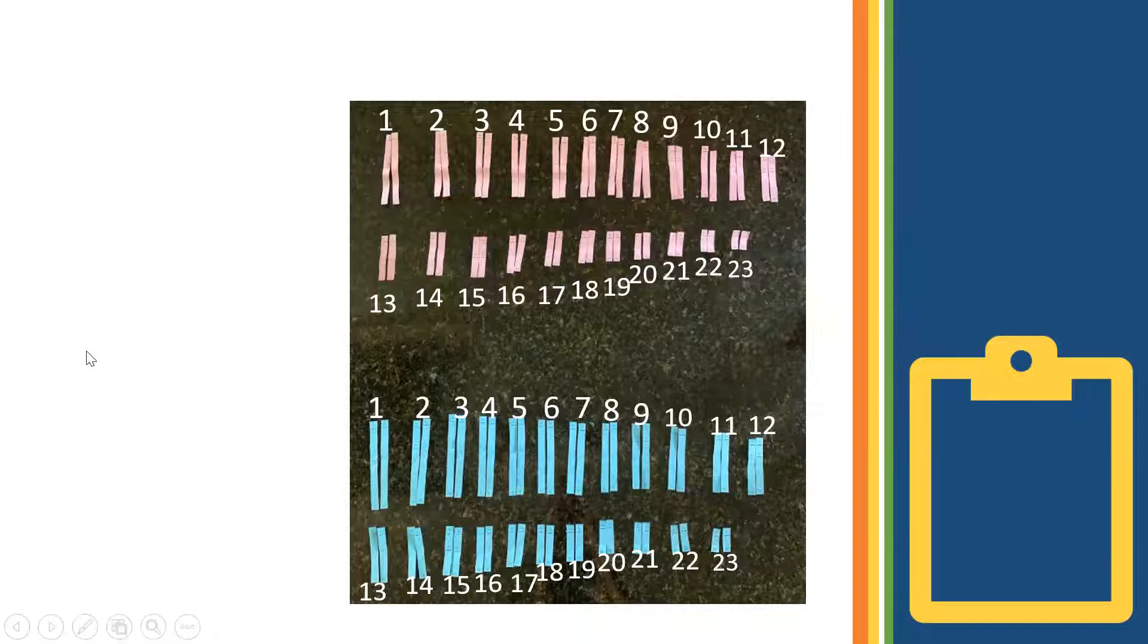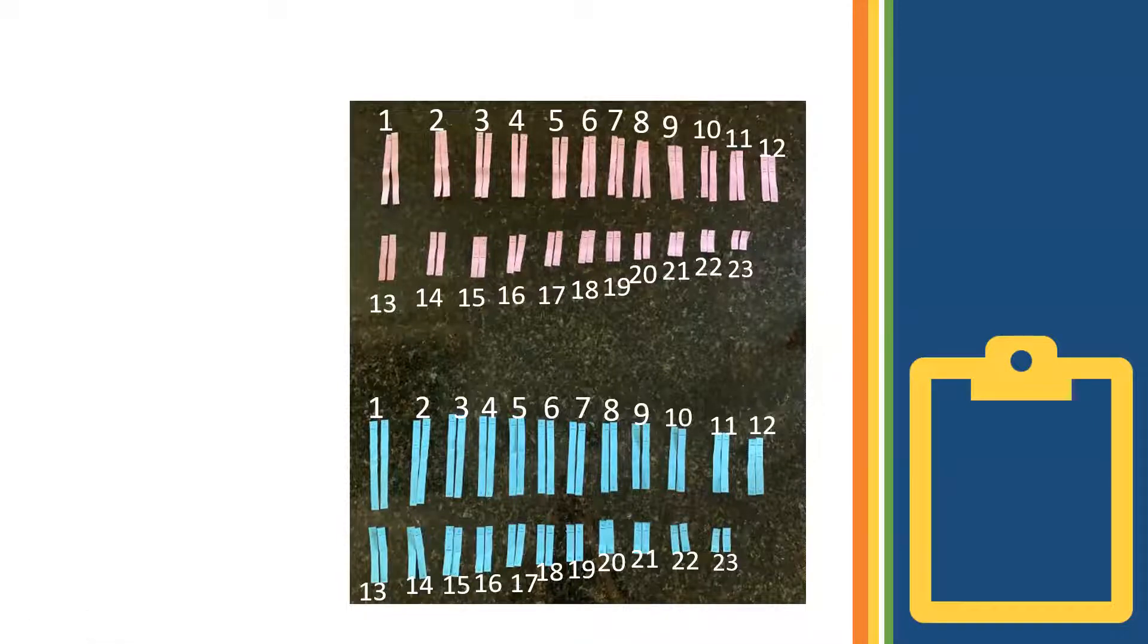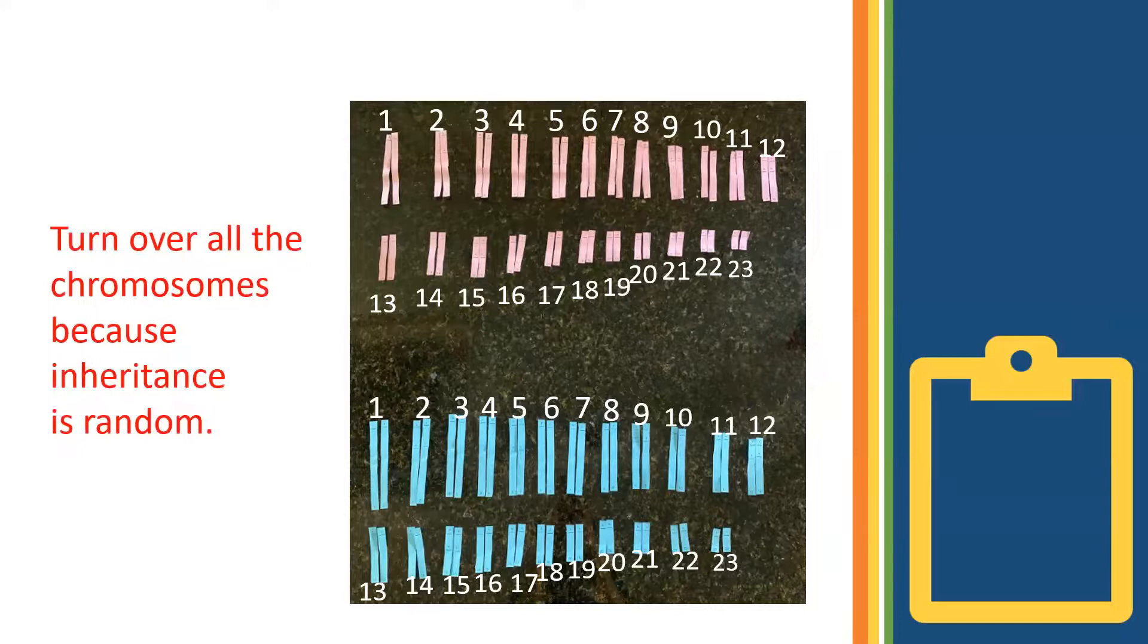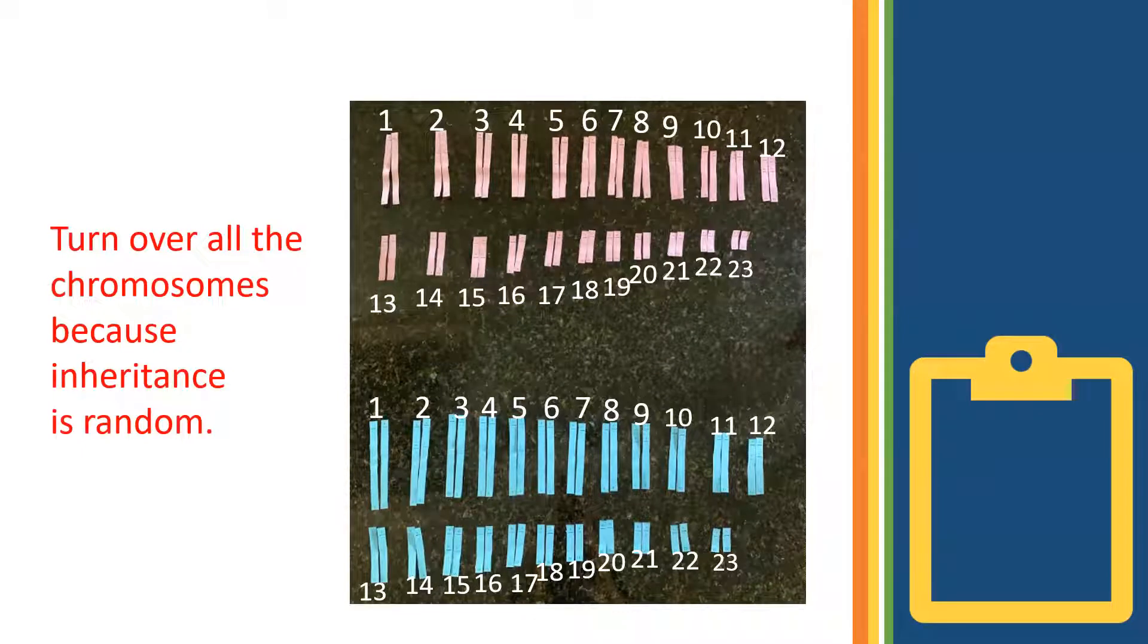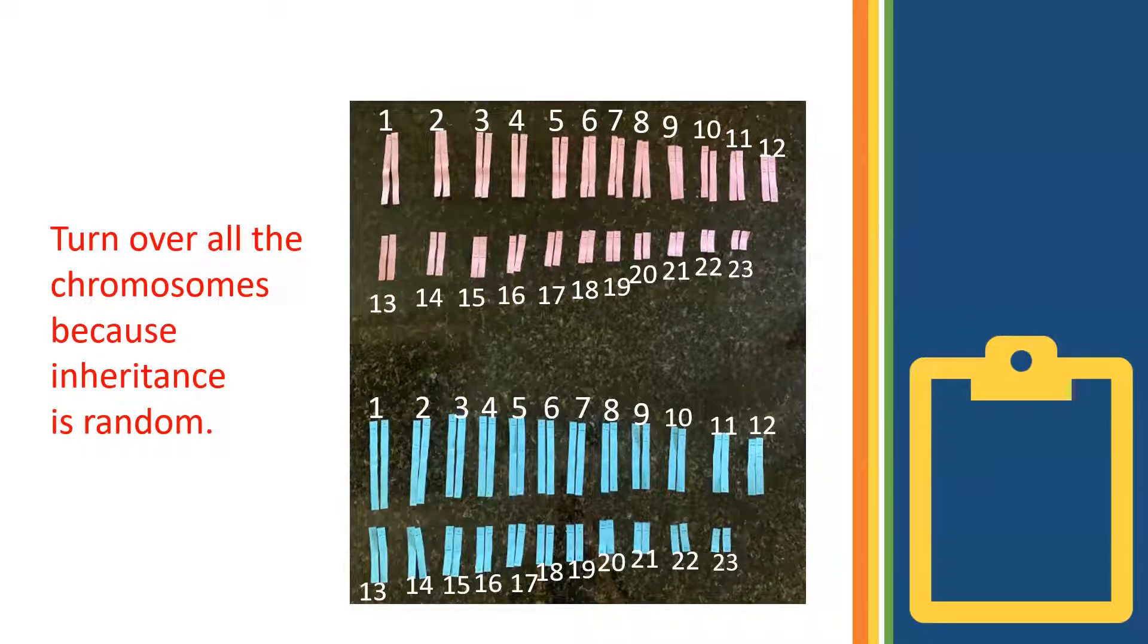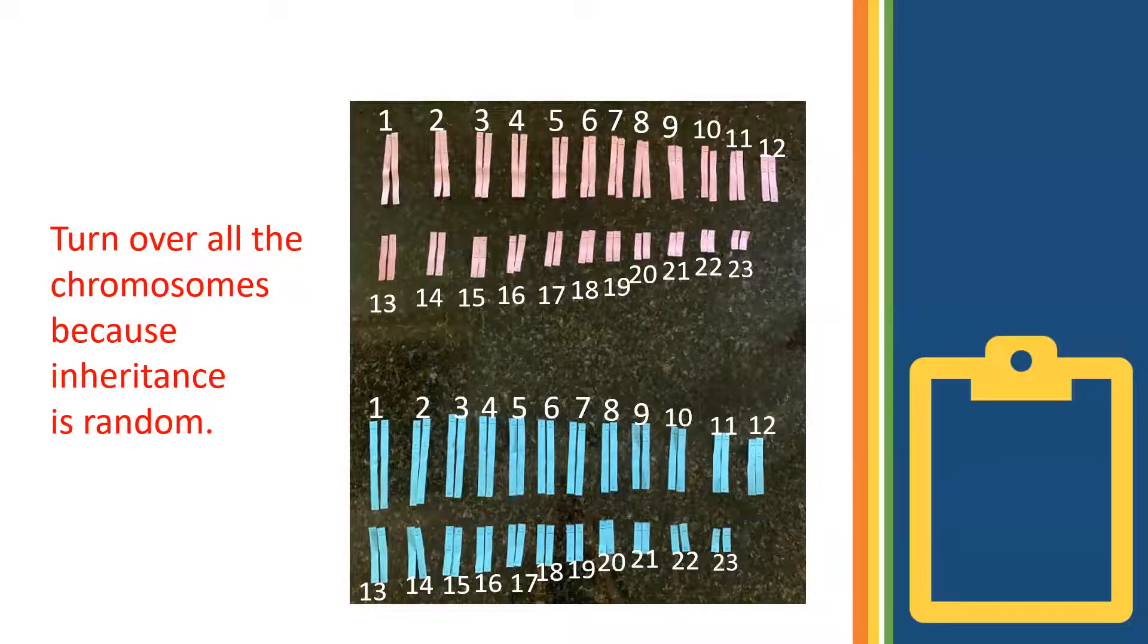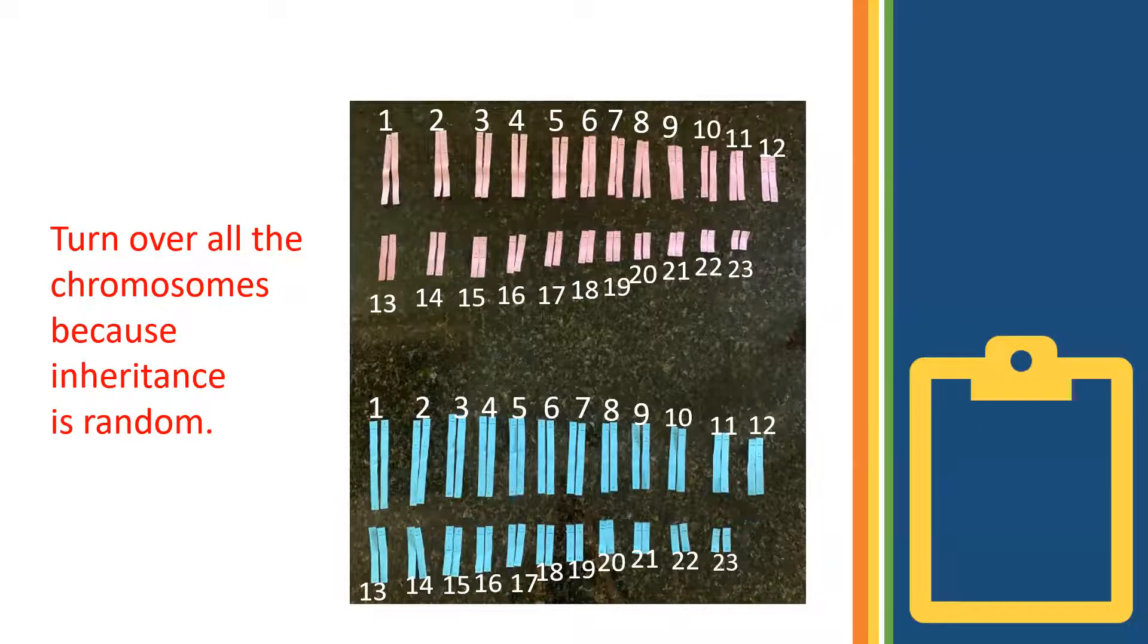Now what I want you to do is turn over each chromosome so that you can't see the genes. This is really important. Just like when we simulated reproduction with Mendel's pea plants, inheritance is random. You should not be able to select any particular chromosome. It's totally random. So pause this screencast and turn over all of your chromosomes.